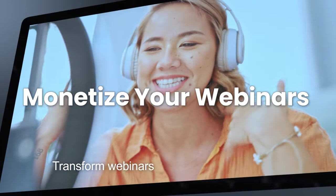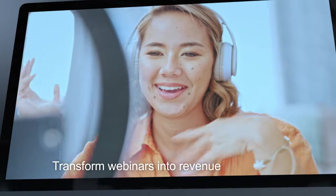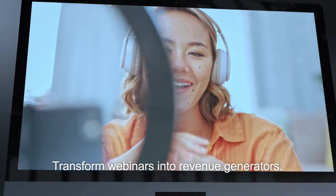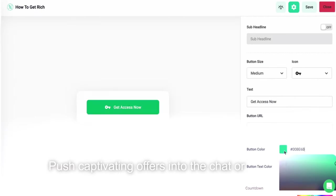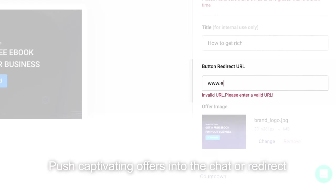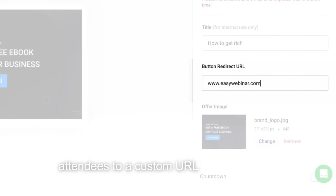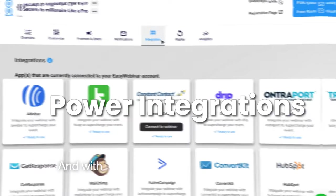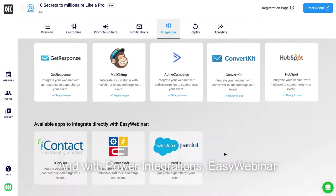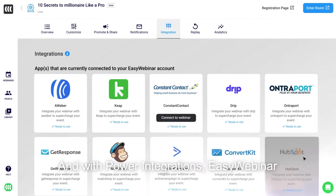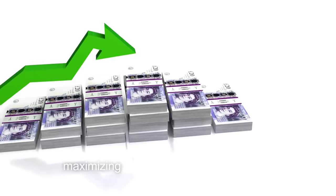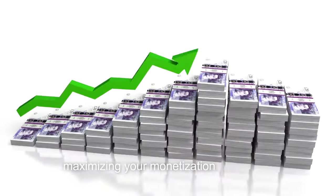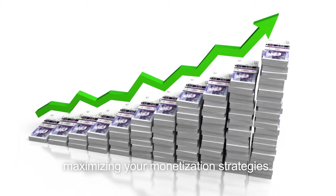Transform webinars into revenue generators. Push captivating offers into the chat or redirect attendees to a custom URL of your choice. And with powerful integrations, EasyWebinar seamlessly integrates with your favorite tools, maximizing your monetization strategies.